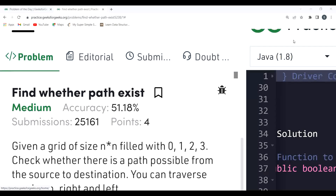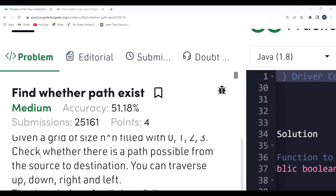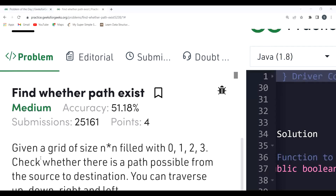Hi everyone, welcome to my YouTube channel. In this video we are going to solve today's problem of the day on the GeeksforGeeks platform. The problem is 'Find Where the Path Exists.' Before proceeding, if you are new to this channel or haven't subscribed, do consider subscribing — it motivates me to create more content. Also make sure to join our Telegram community; we are already a family of seven thousand plus members.